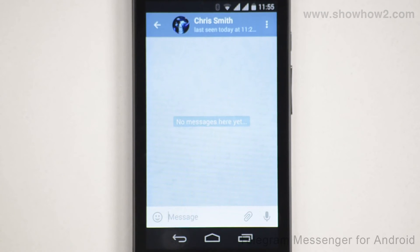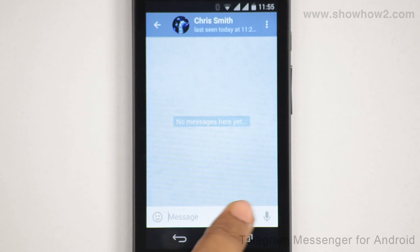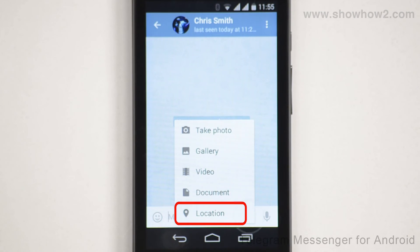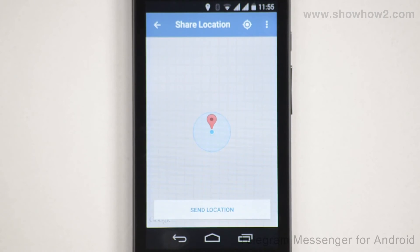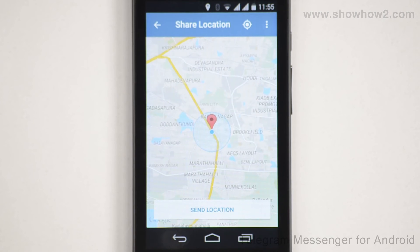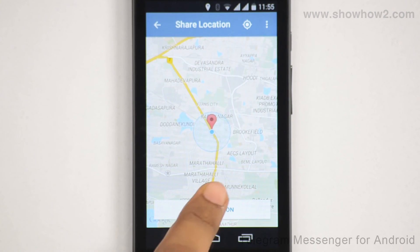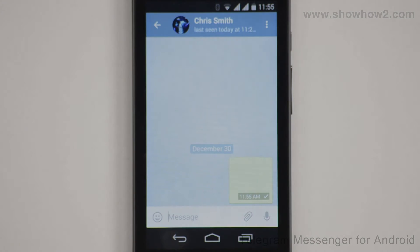To send your current location, tap the attachment icon. Tap location. Your current location is displayed on a map. Tap send location. Your location is sent to the contact.